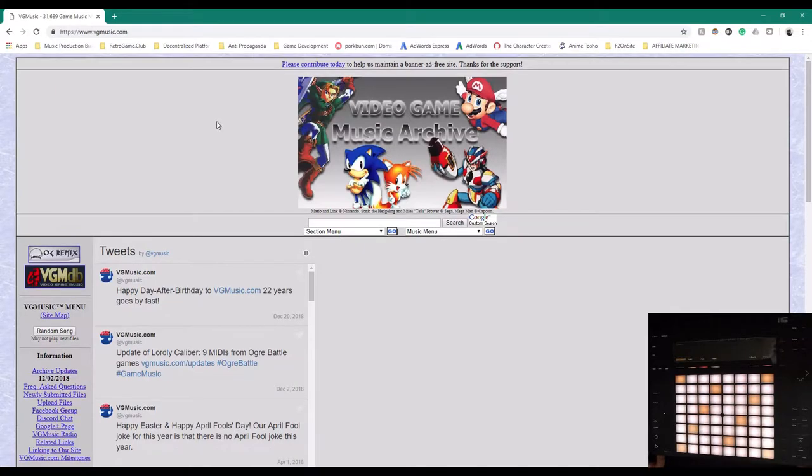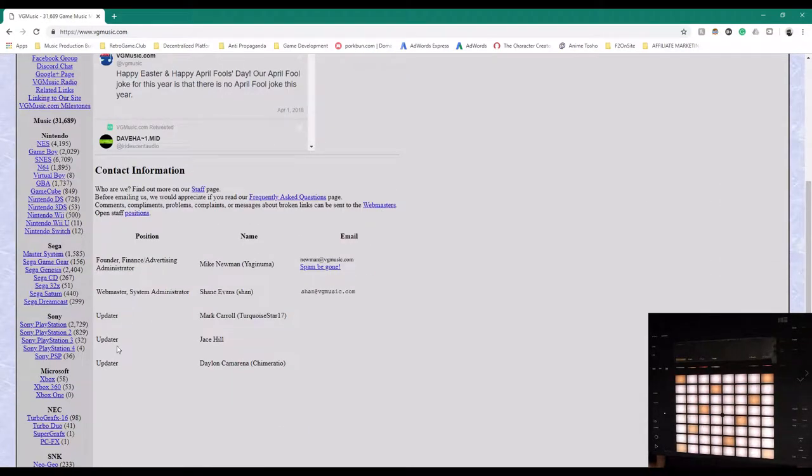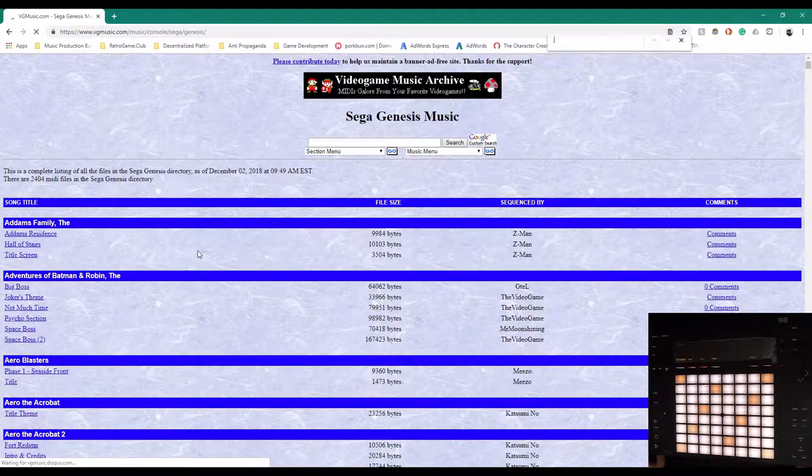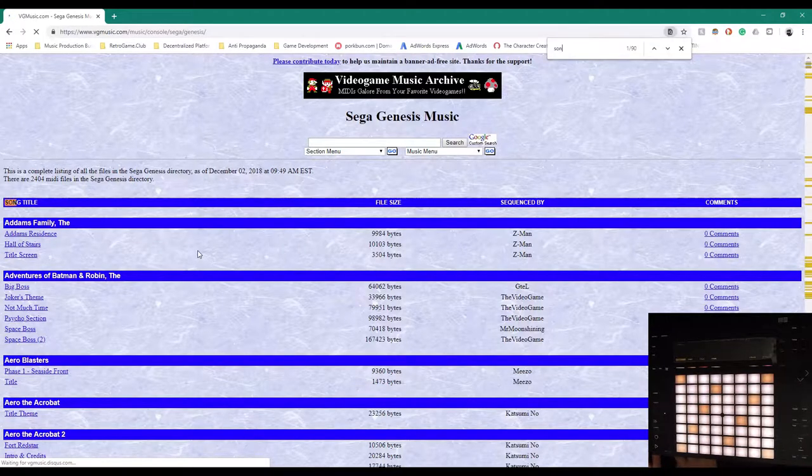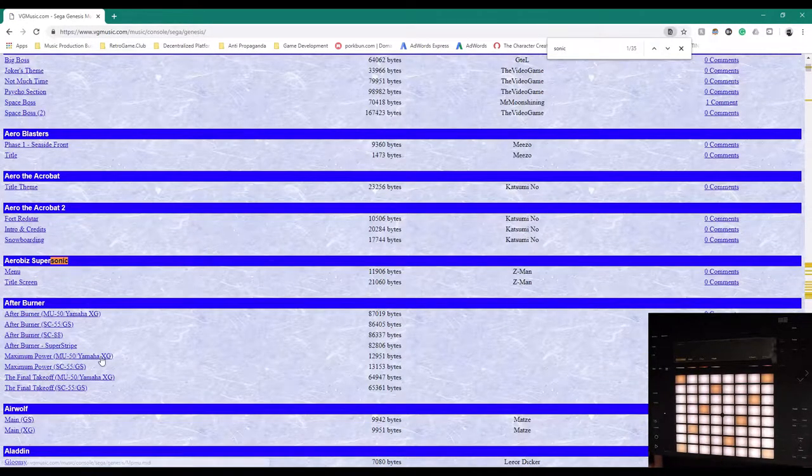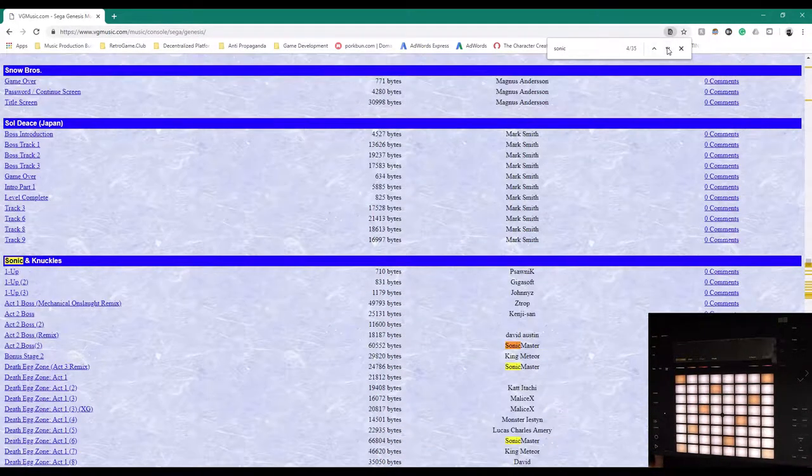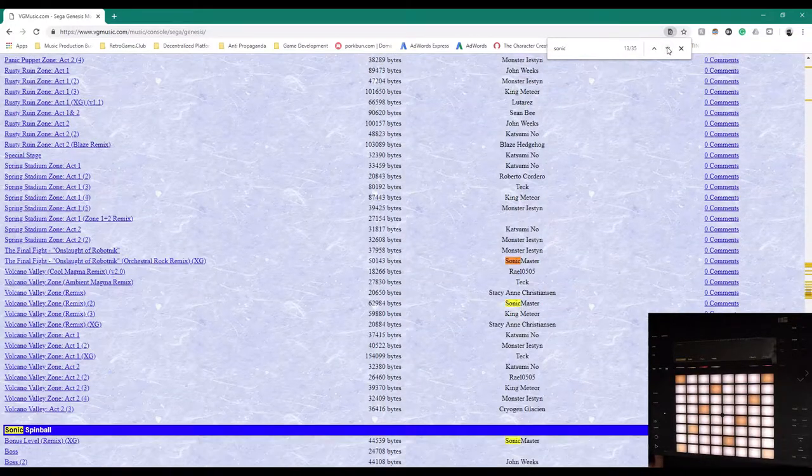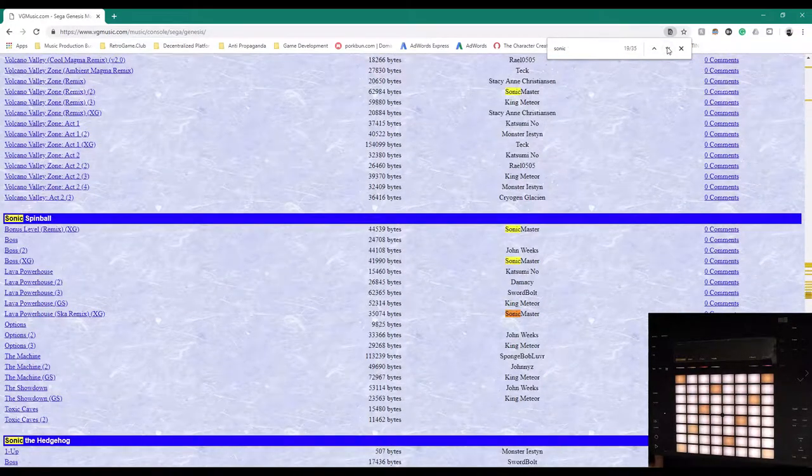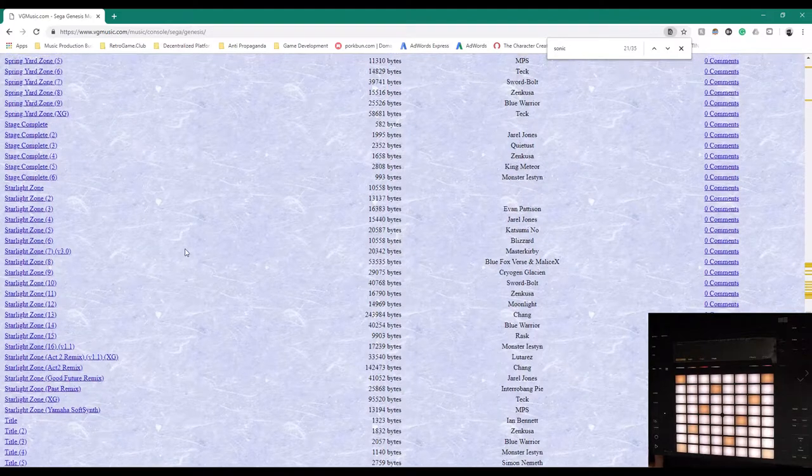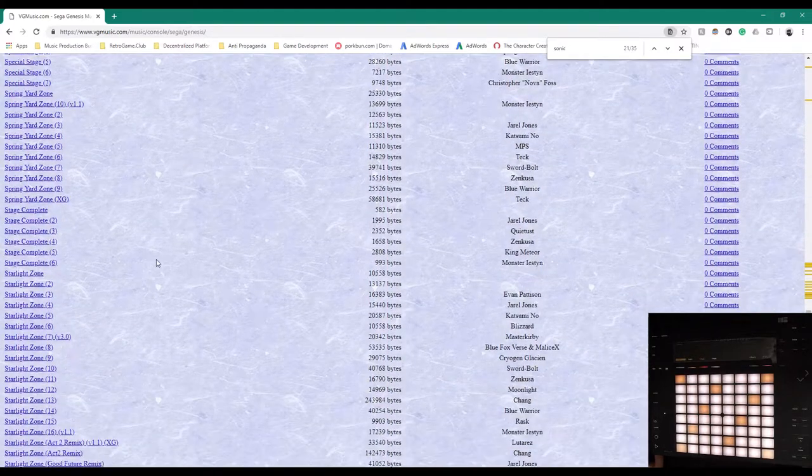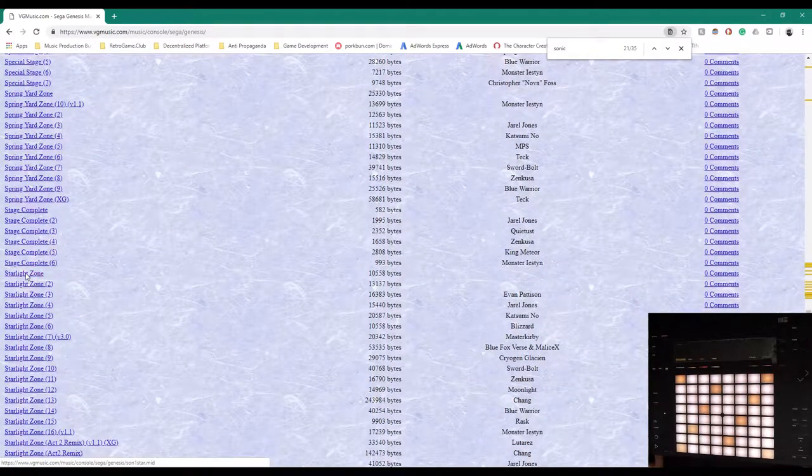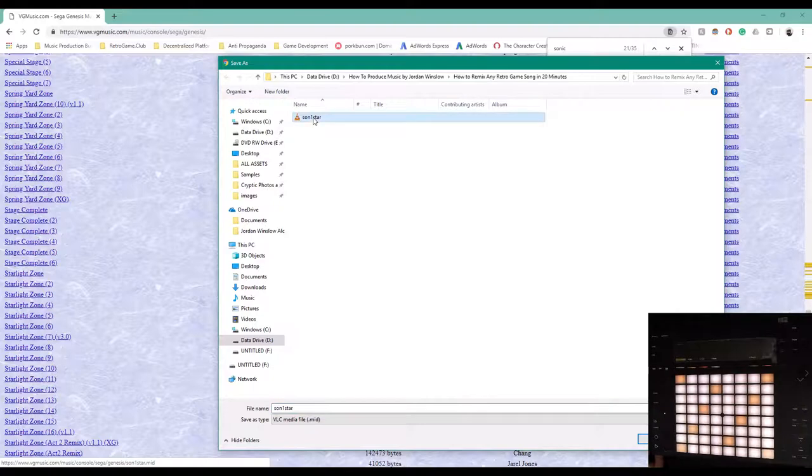I'm going to go to Sega Genesis here, and I'm just going to do a search for Sonic and check out the different Sonic tracks. Today we're going to remix Starlight Zone from Sonic the Hedgehog 1, the original. So I'm going to download this MIDI track here, and I've already saved it right there.